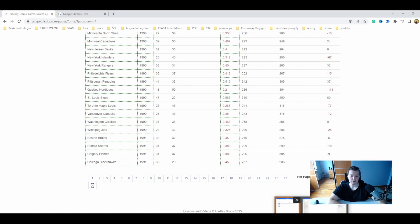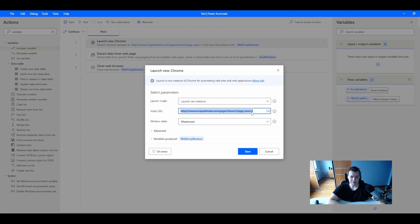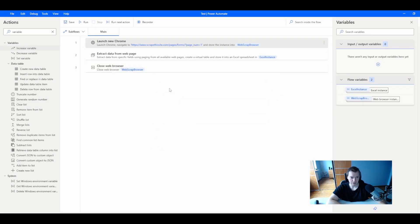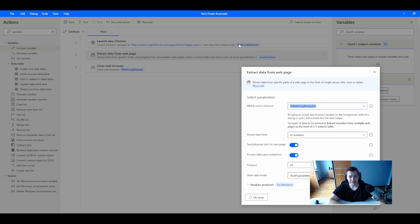So how does this simple flow look? First, I'm launching a new Chrome instance and launching the site. There is a page number — I'm using the first page. I'm using maximize window to avoid any mistakes and errors regarding resolution. The main action of my flow is extract web data from the web page, using the variable created on the Chrome launch. I'm extracting all available data and sending physical clicks for the next page, because not all sites work without physical clicks. And I'm creating an extra spreadsheet with the data.